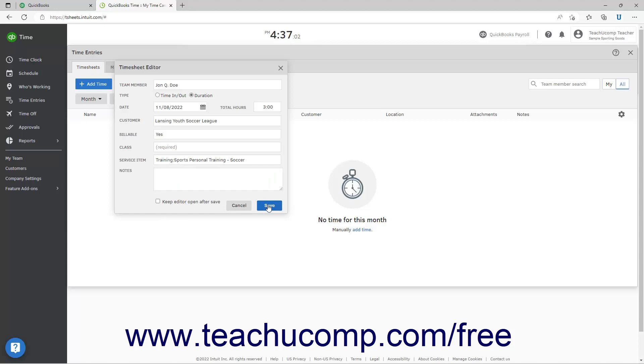Alternatively, to cancel the time entry, click the Cancel button. To create additional entries, simply repeat the process.